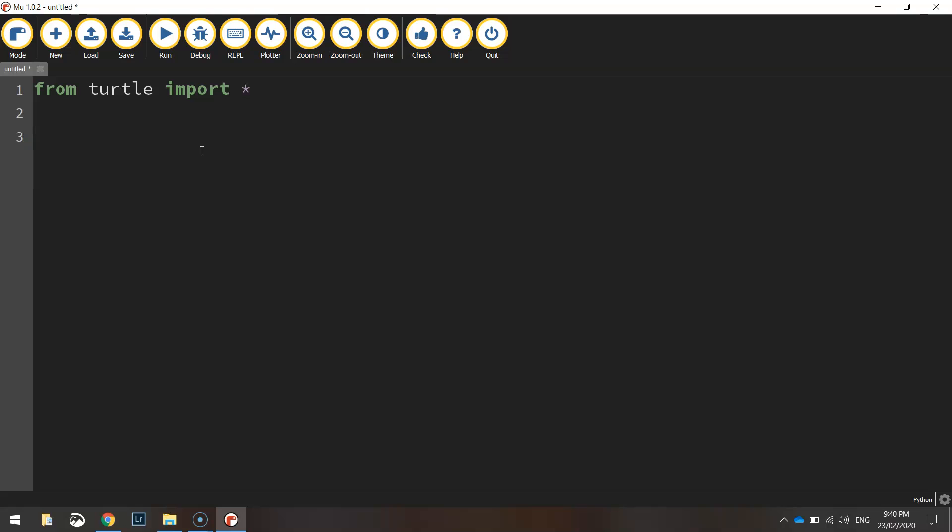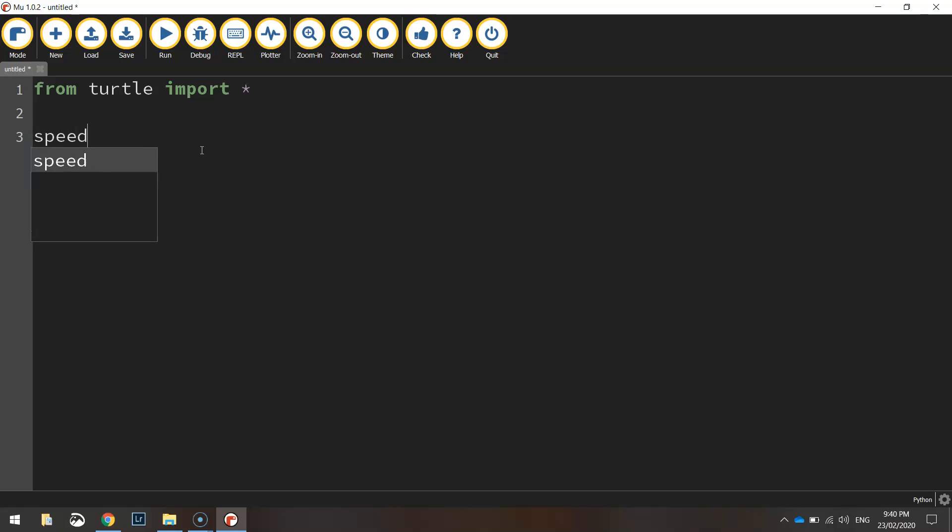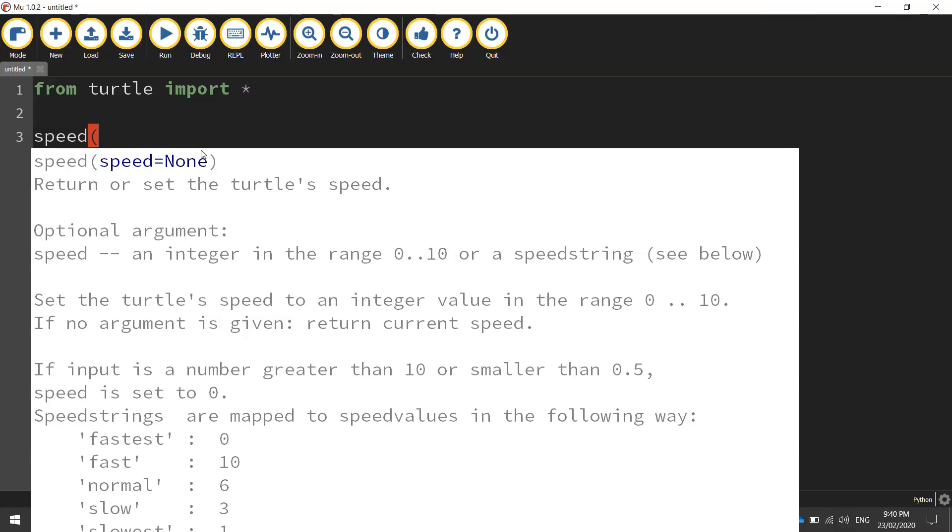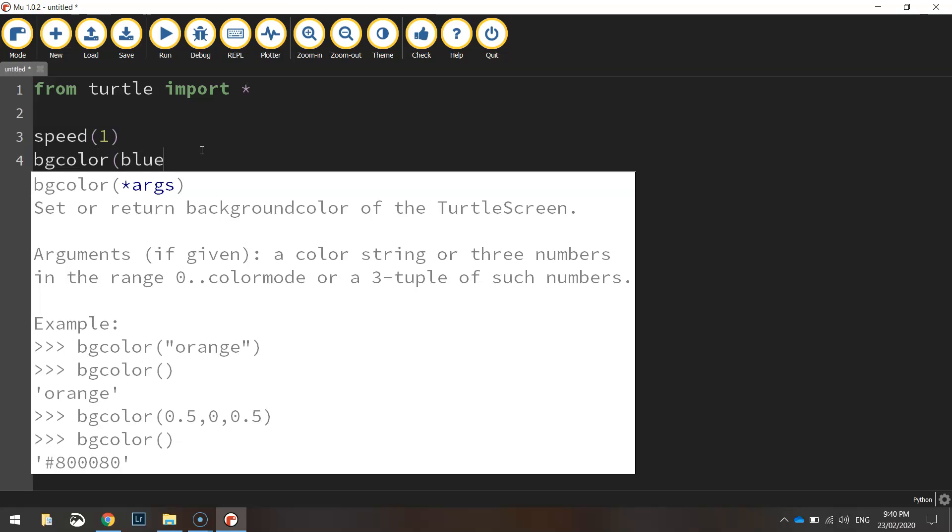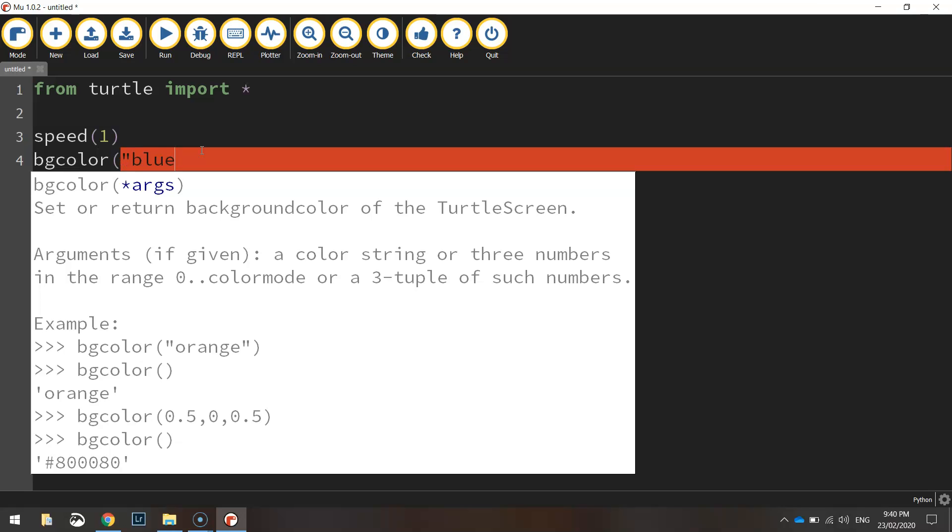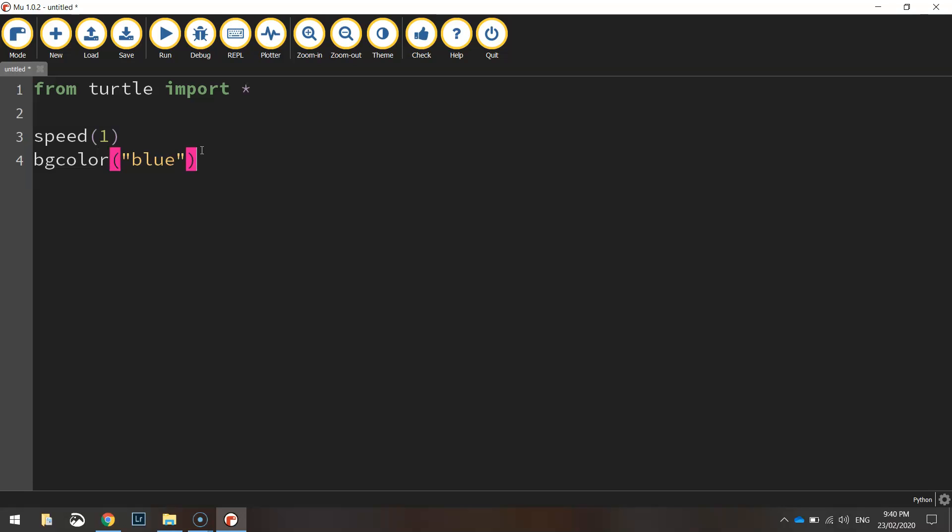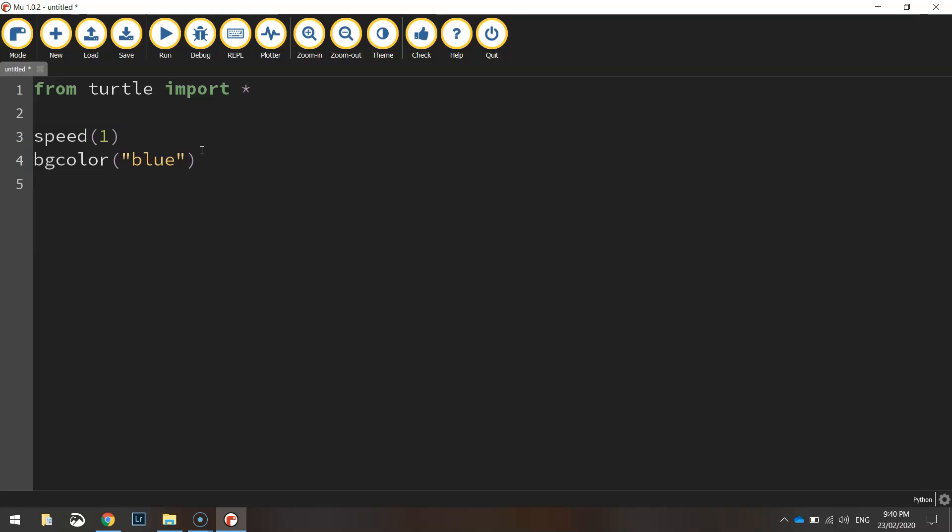The first thing I'm going to be doing is setting our speed of our turtle. I'm going to set it to 1 to begin with. I'll change that later. I'm going to set the background color of the page to blue. Make sure you write it in quotation marks.